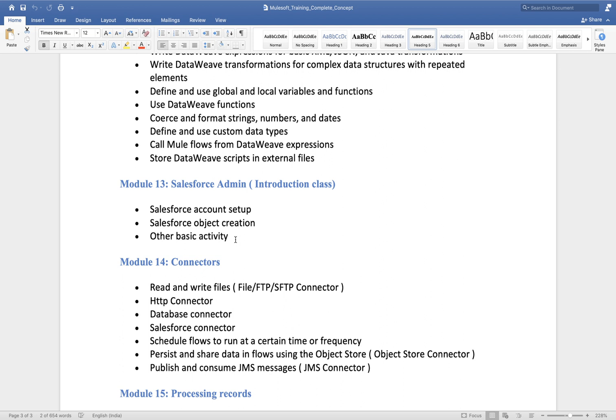For a two-minute task, the Salesforce admin team may take half a day or even a full day, because they are involved in multiple activities and their own development. At that time you won't be able to proceed further. So if you're going to learn MuleSoft, you should definitely have basic Salesforce knowledge — that's why I included Salesforce Admin in this training.